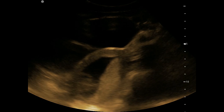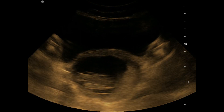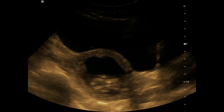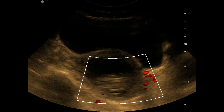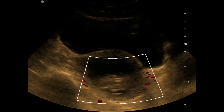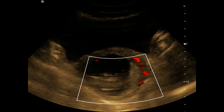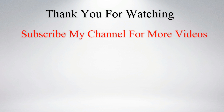You can also see a posterior placenta here. That's all for today. Thank you.